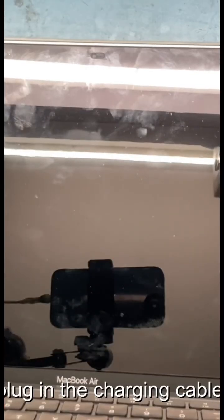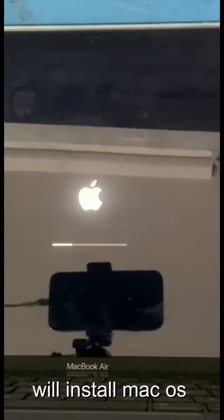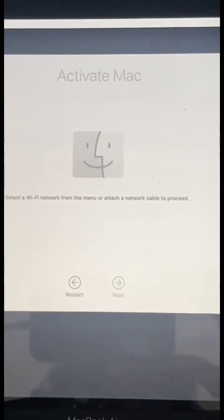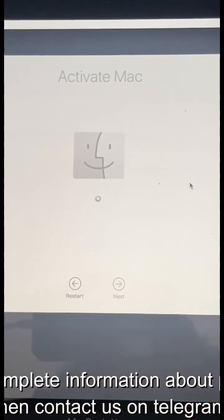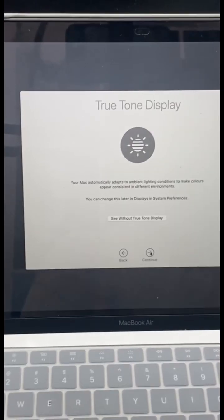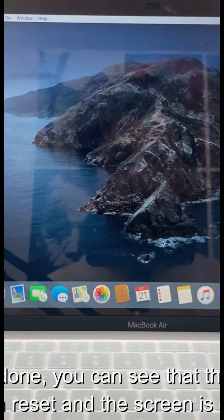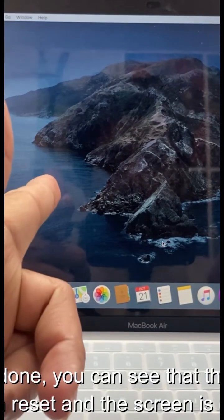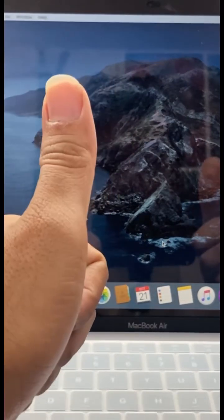Plug in the charging cable. We'll install Mac OS. If you need complete information about programming BIOS, then contact us on Telegram. Our work is done. You can see that the password has been reset and the screen is opening. Thank you.